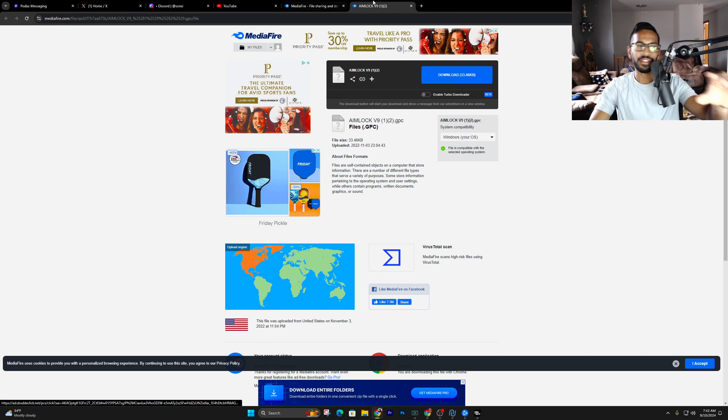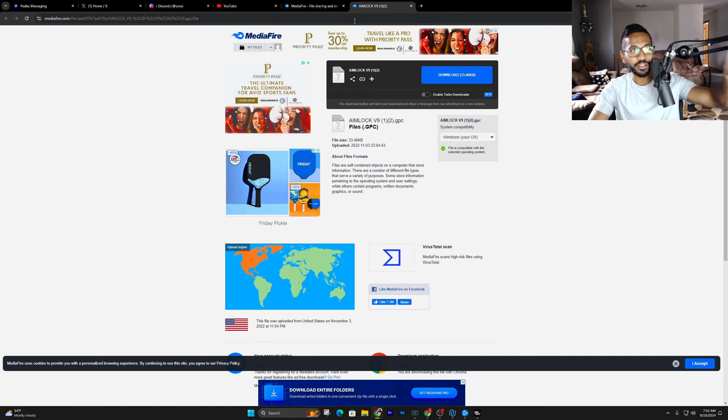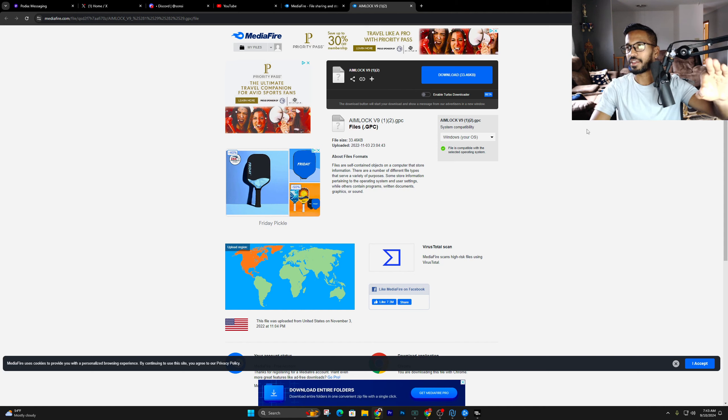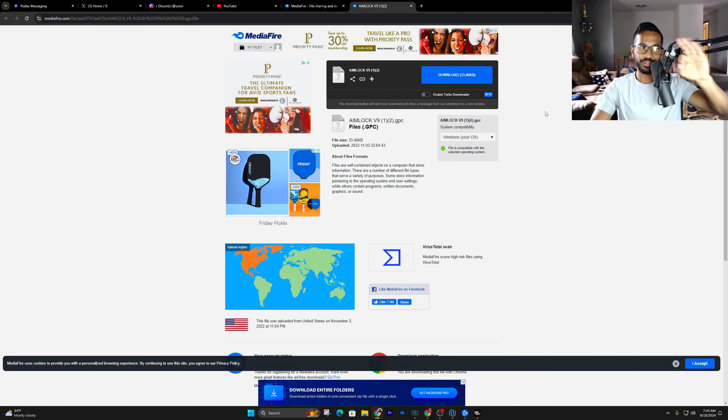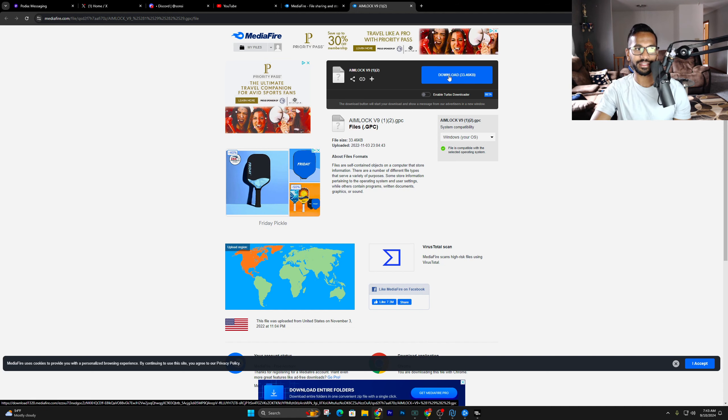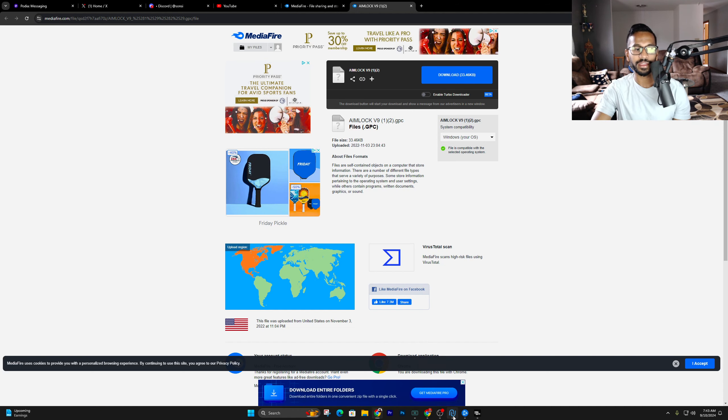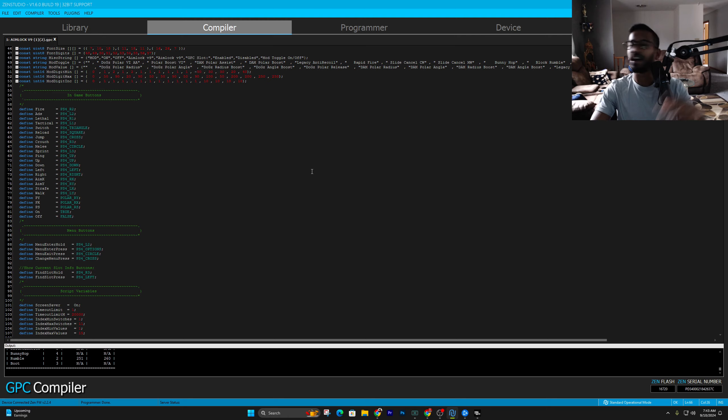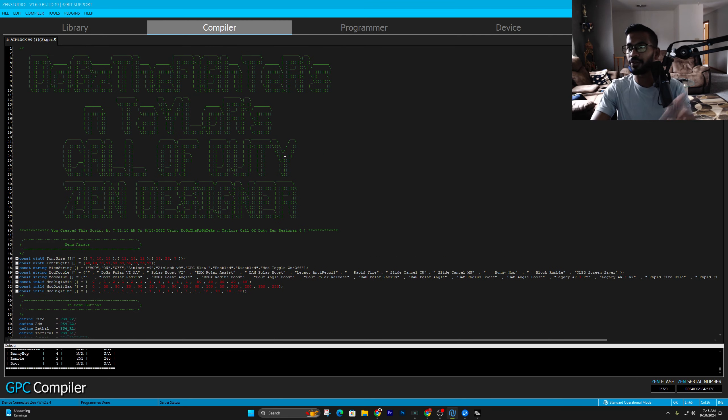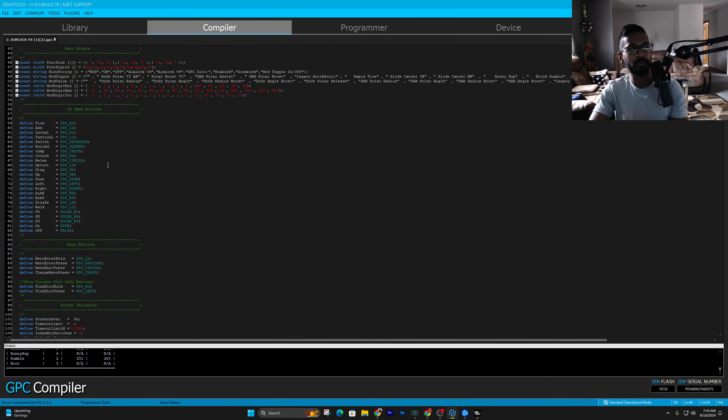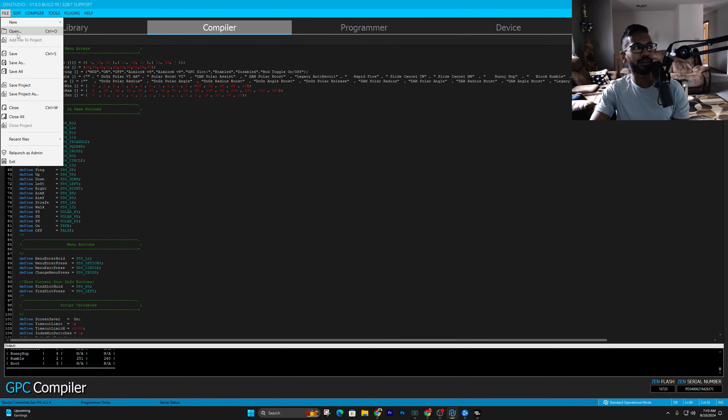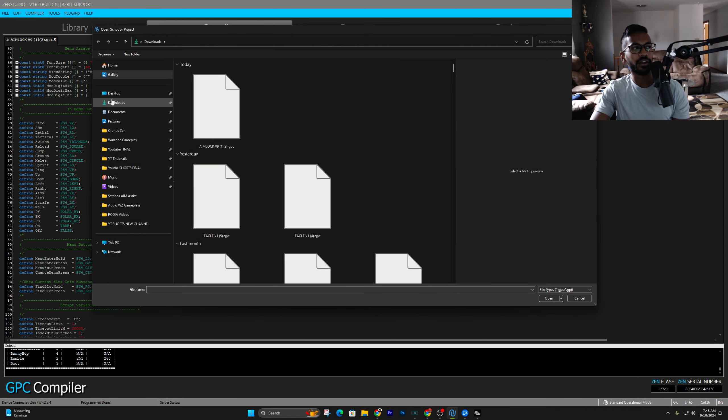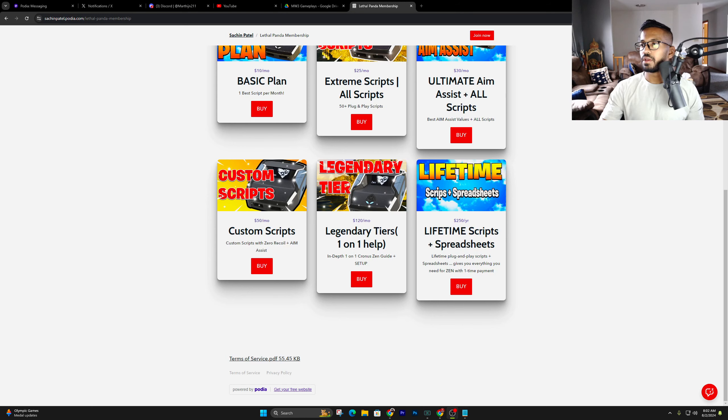What's going to be pinned in the comments? The script for free and the setup video. I highly recommend you watch the setup video so you know how to set the script up. To download, just simply hit this download button from the media fire link, then open up your Zen Studios. I'll briefly go over how to get this script downloaded. You just hit file, press open, go into your downloads, and then just click on aim lock version.